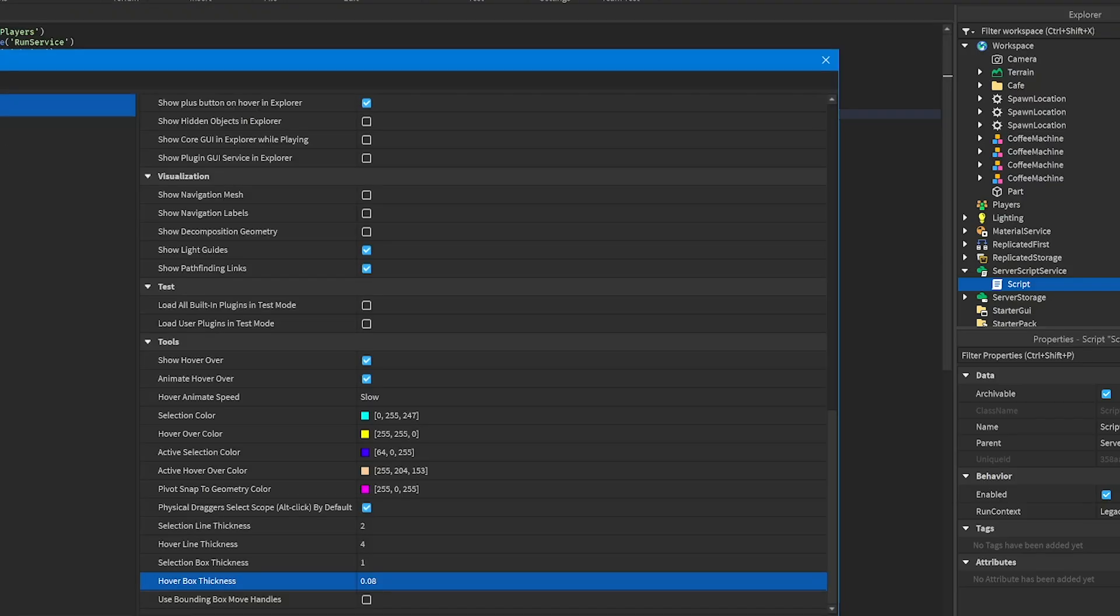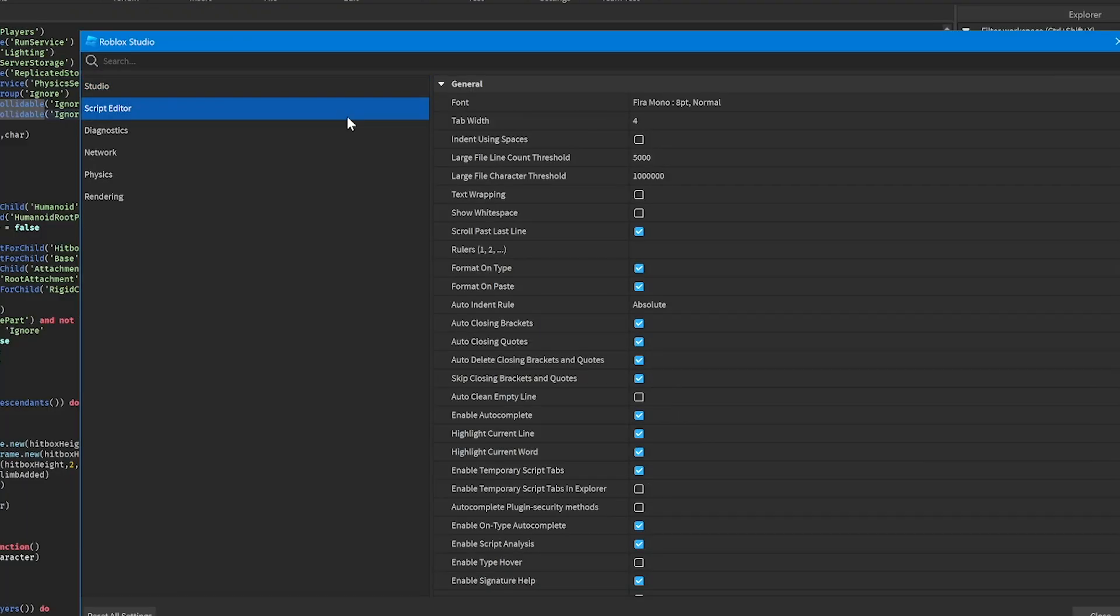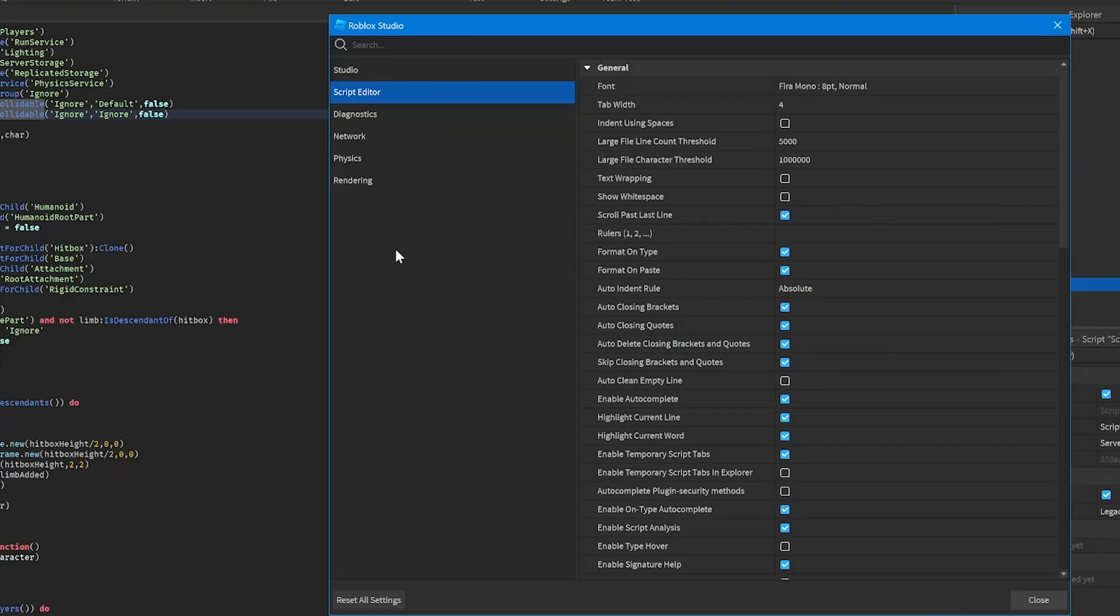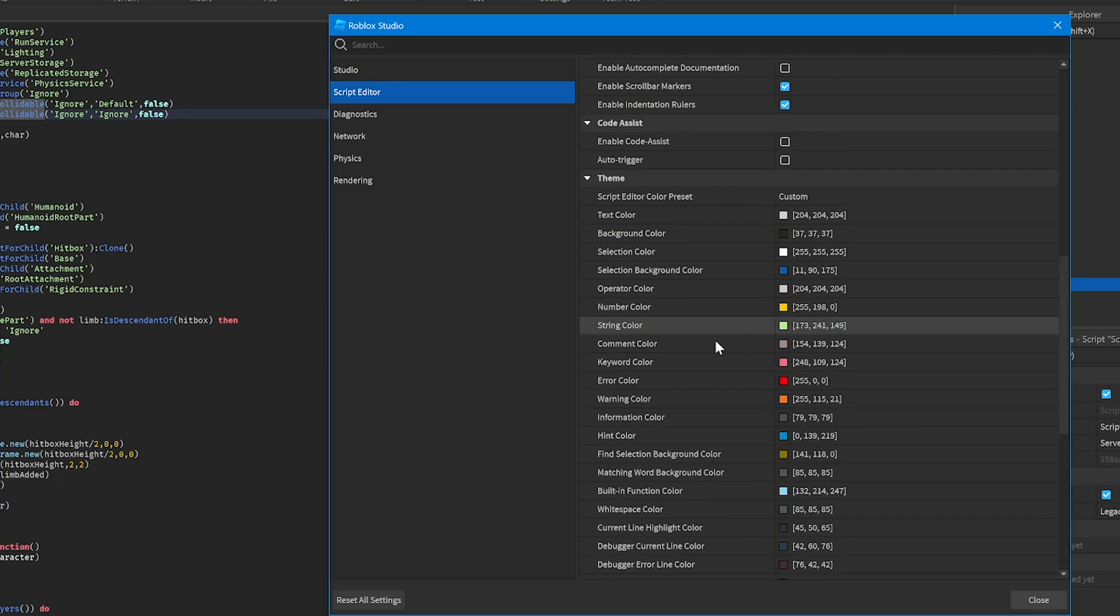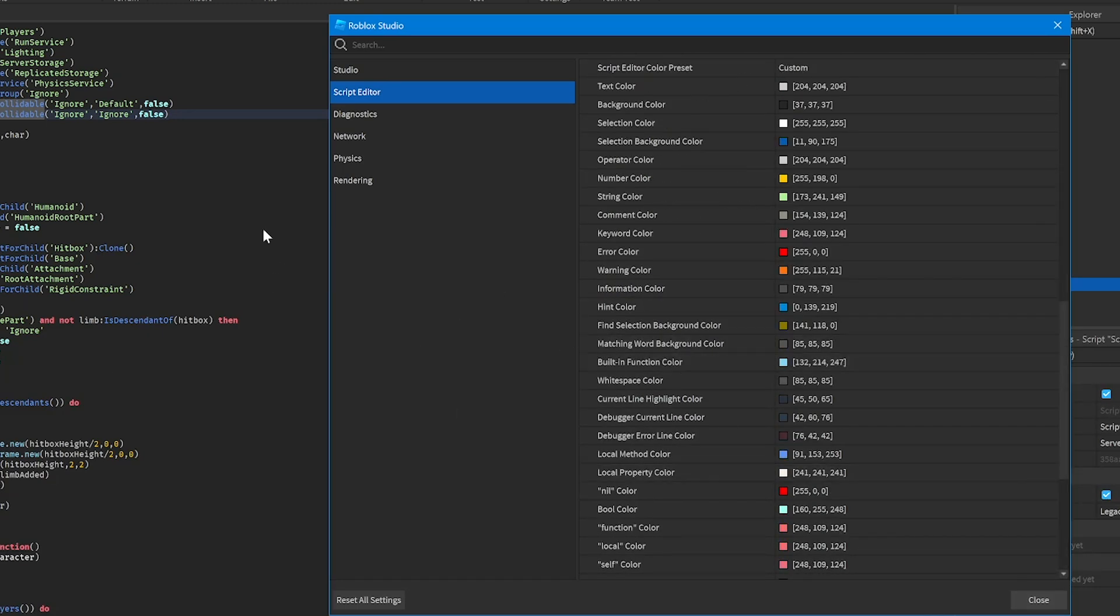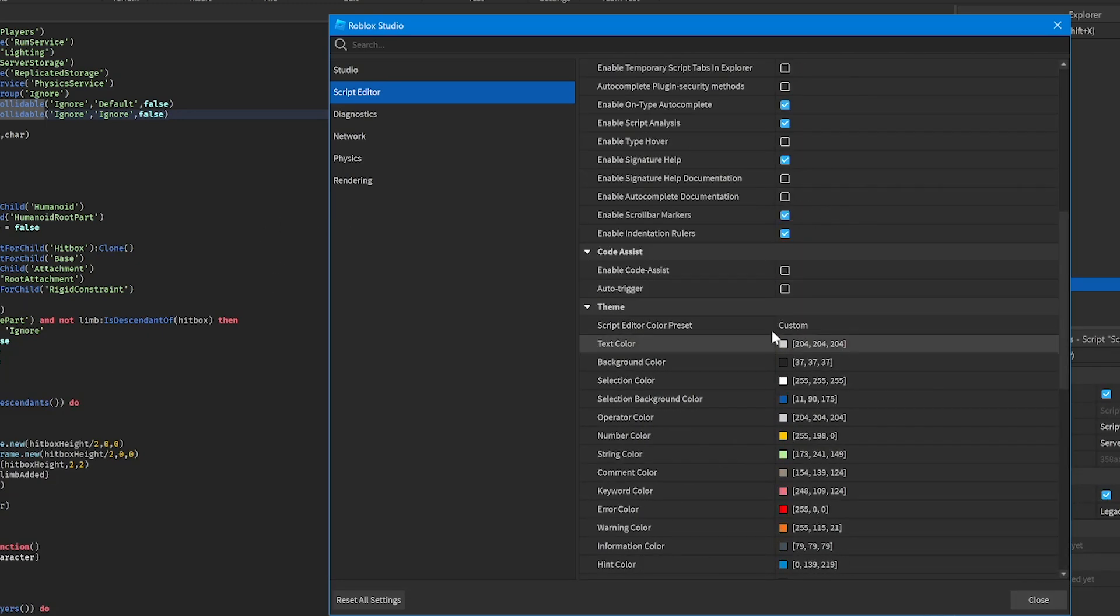Some really important settings to use are the script editor settings, because you obviously want your script editor to look pretty good whenever you're writing code, so that you can read it and all that stuff.